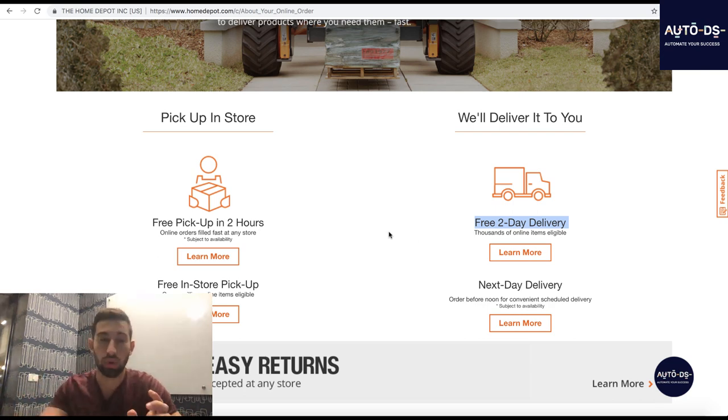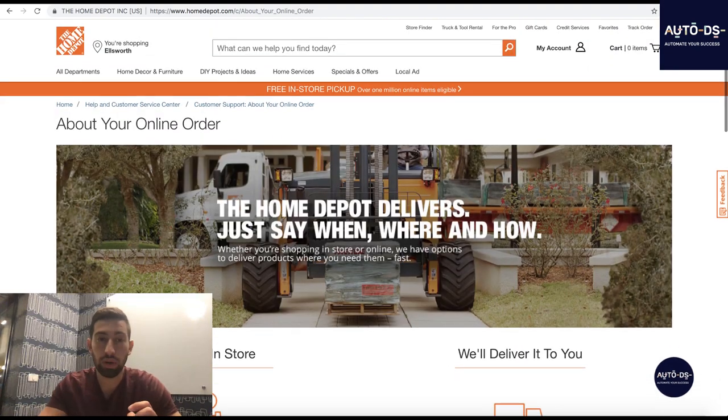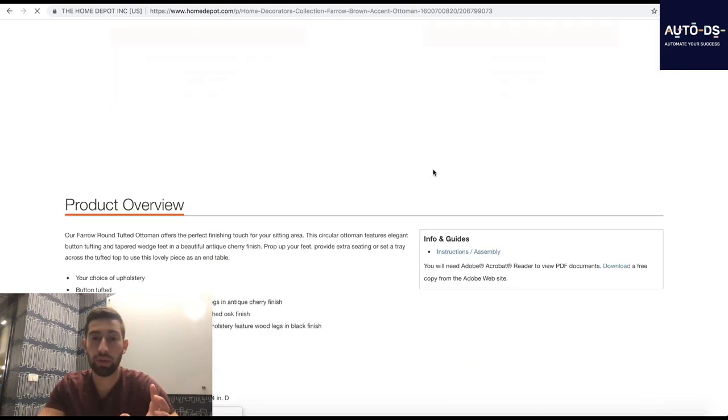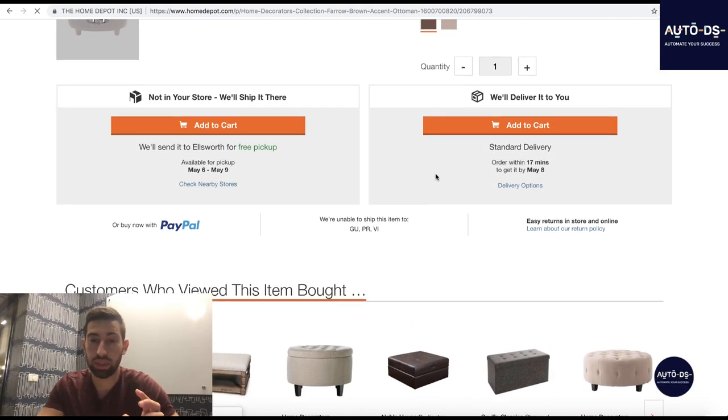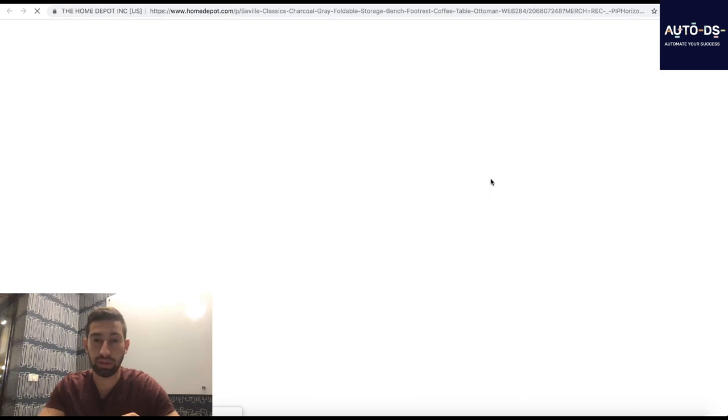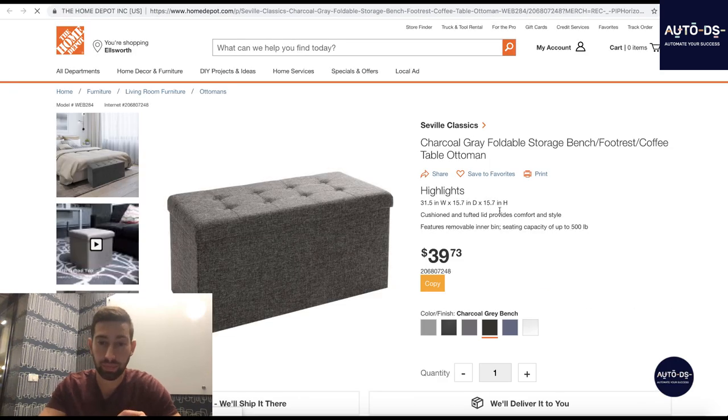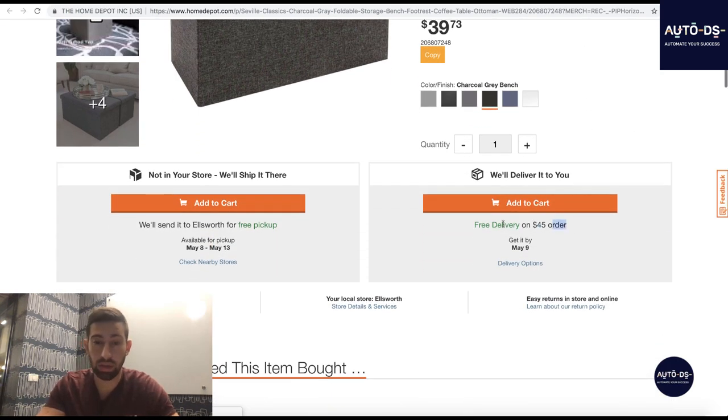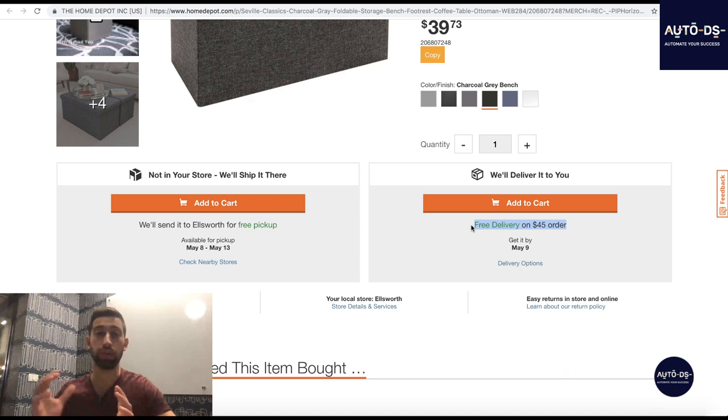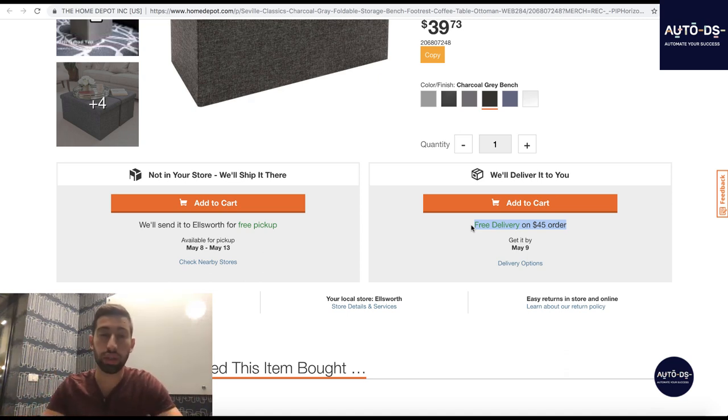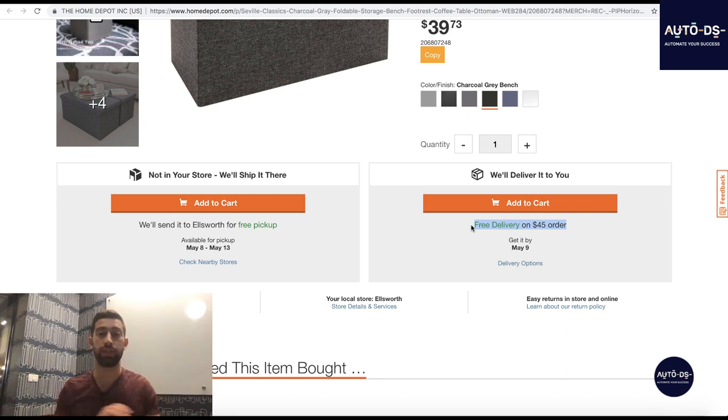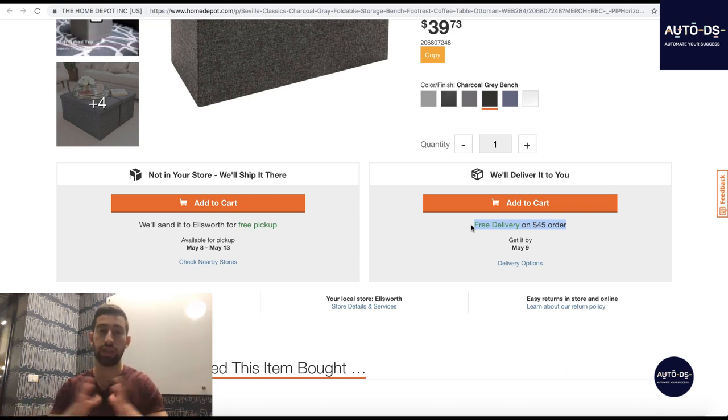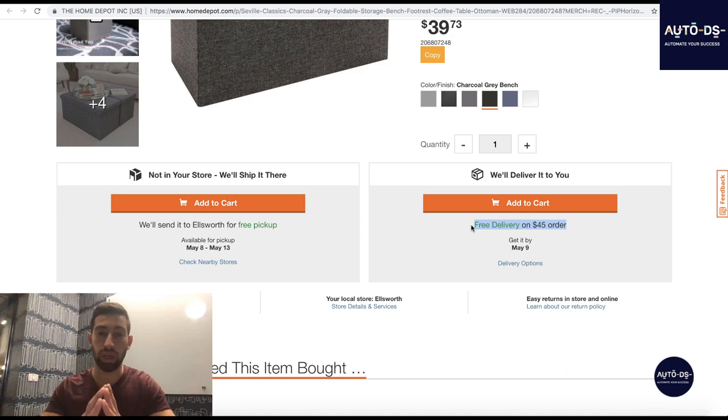So first of all, Home Depot always offers free shipping for products which are over $45. So we can see here free delivery for over $45 shipping. Now you need to know that you can't split orders. You can't send two different products to two different addresses and calculate them together to $45.